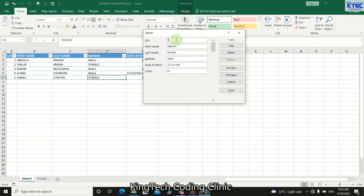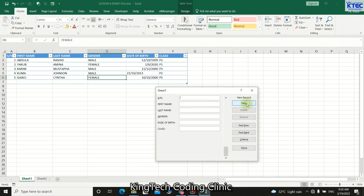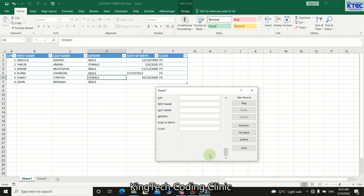We've already created the form here without any VBA macros. Click here to launch the form. To enter a new data set, go to New. I'll add another person, press Tab to move to the next field, enter the name John, Tab, then Mensa, Tab, gender is Male. Then entering another record: serial number seven, name Musa, gender Male, date of birth 12/10/2000, class B4.